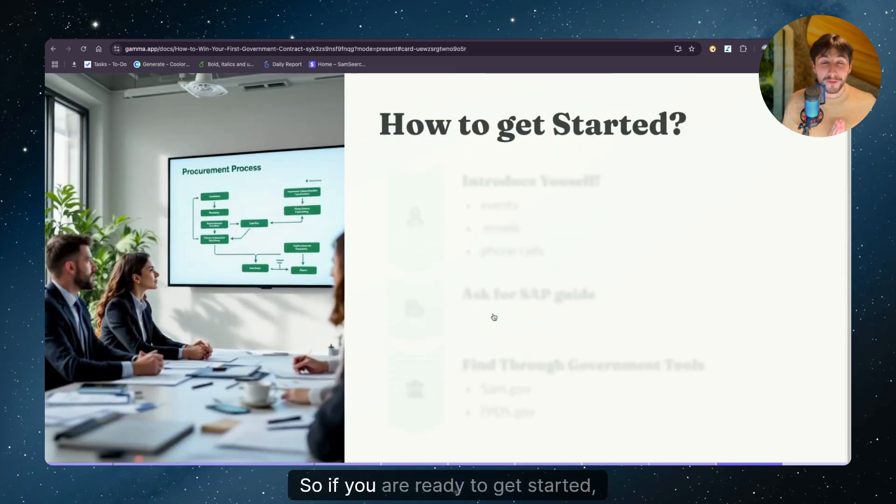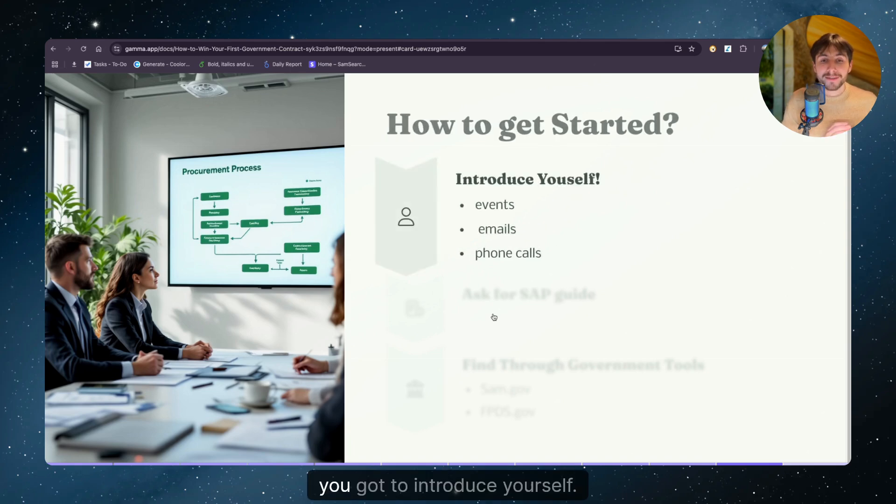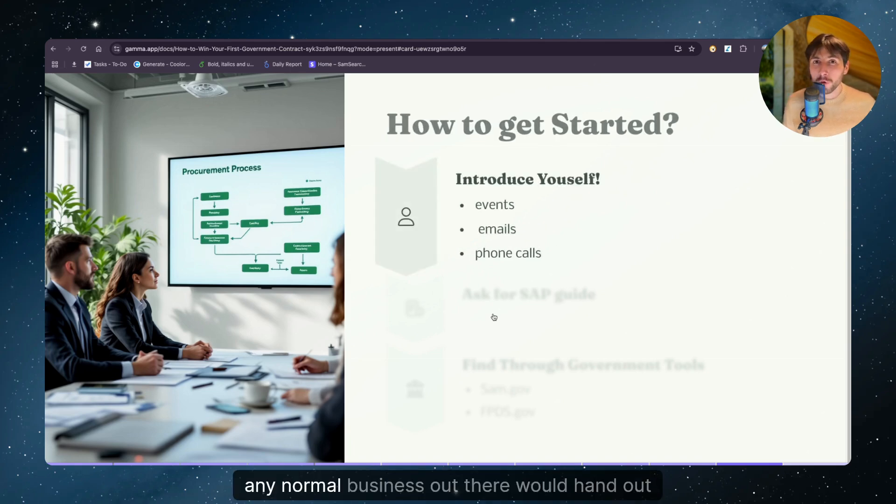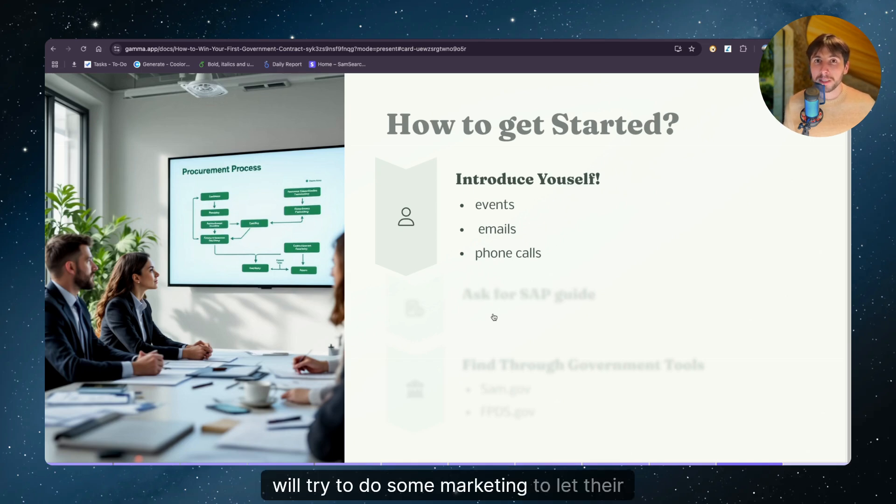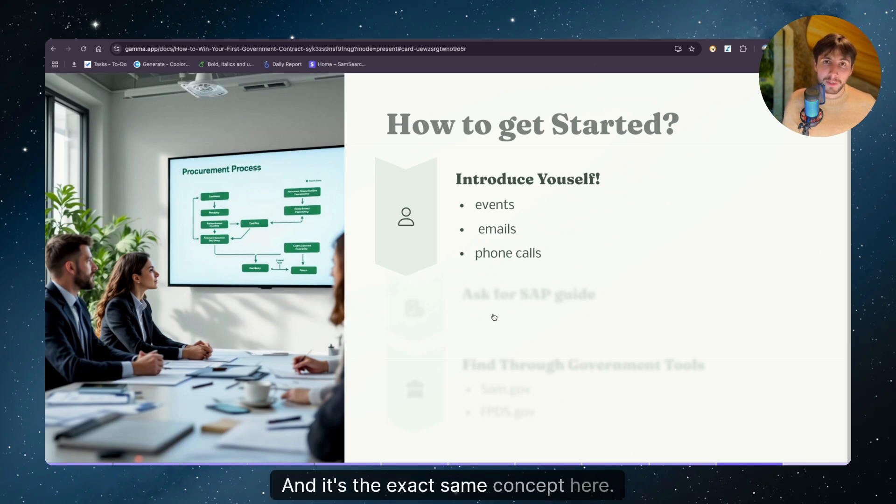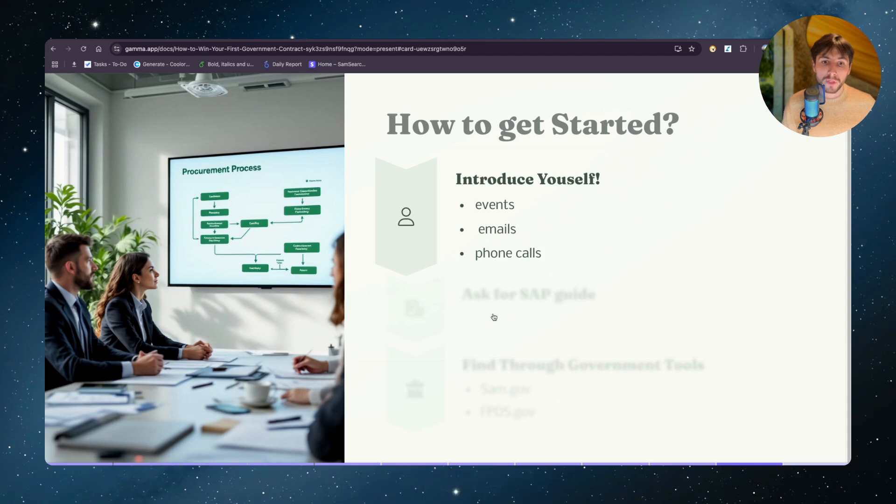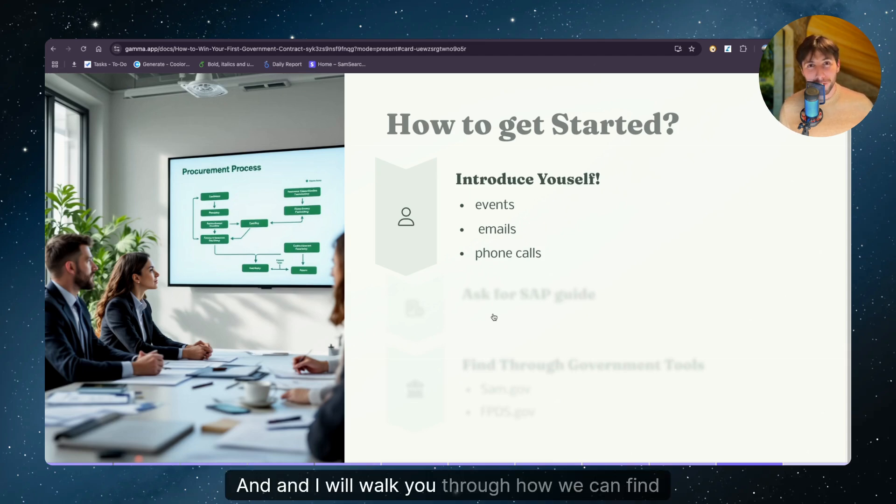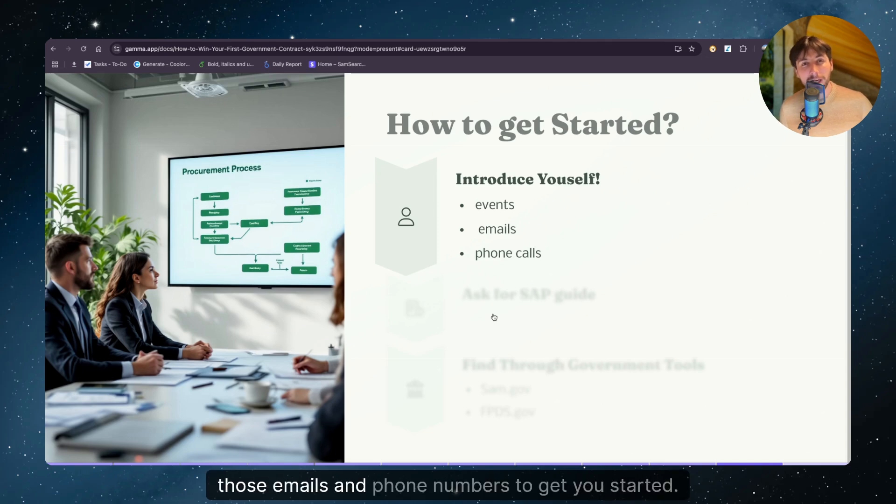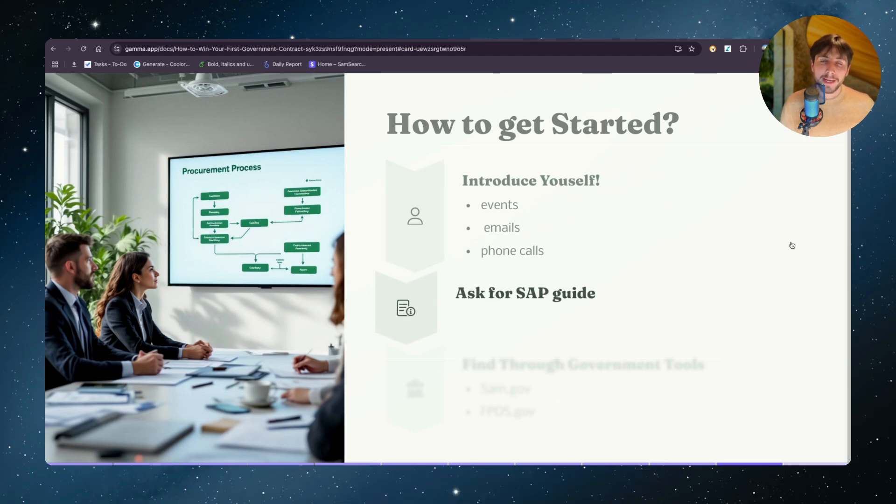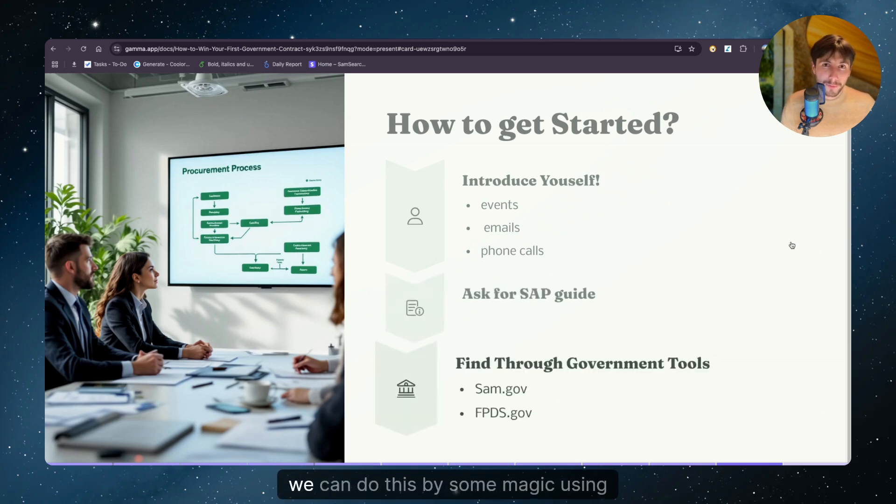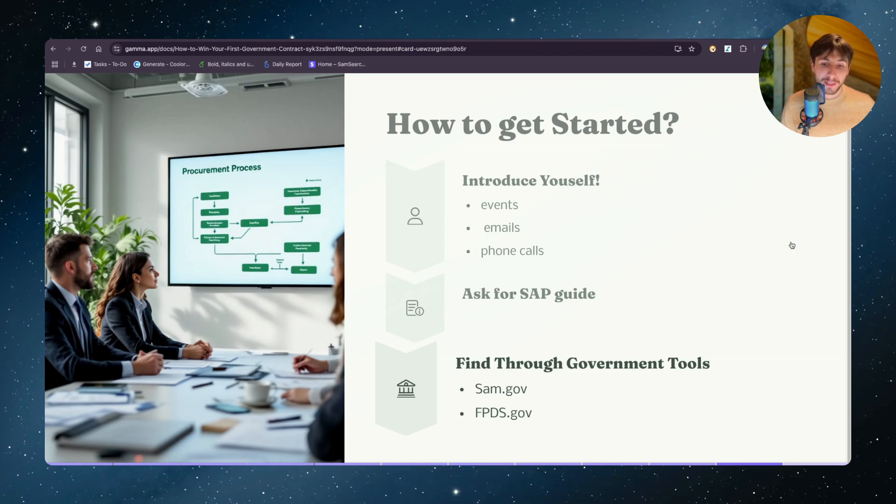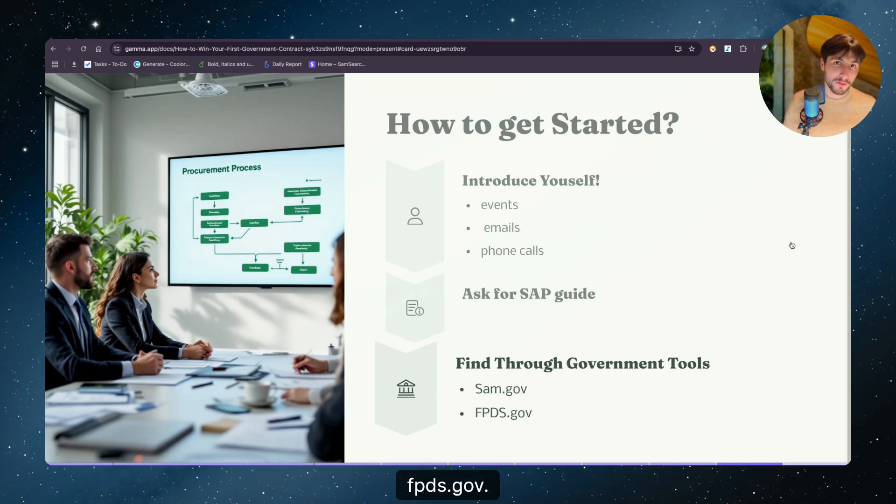So if you are ready to get started, how do you actually get started? Well, you got to introduce yourself. Any normal business out there would hand out flyers, will try to do some marketing to let their business be known in the community. And it's the exact same concept here. You got to network. You're going to reach out through events, emails and phone calls. And I will walk you through how we can find those emails and phone numbers to get you started. And then you can ask your local agency for a simplified acquisition procedure guide, which could be very helpful to get you started. And lastly, we can do this by some magic using free government tools such as sam.gov and fpds.gov.